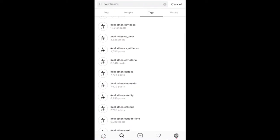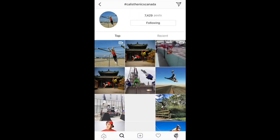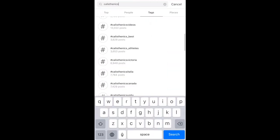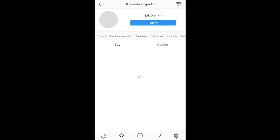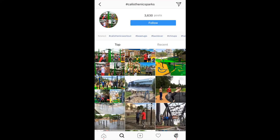Let's go into another one — calisthenics Canada. I'm following that hashtag as well. Let's go down and try calisthenics parks. So for this hashtag I'm not following this feed, so I'm not following any particular posts with calisthenics parks. Now if I tap on follow — now following — and there are three thousand six hundred and thirty posts. You can also see related hashtags with respect to calisthenics parks, which we just searched for.